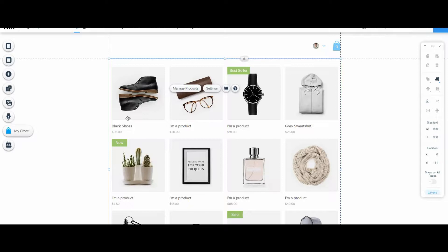Sometimes it's easier to create a collection after you have all your products in because that gives you a better idea of what you want to name that collection. That collection should be something that a user of your site can look at and get a general idea of what is in that collection.